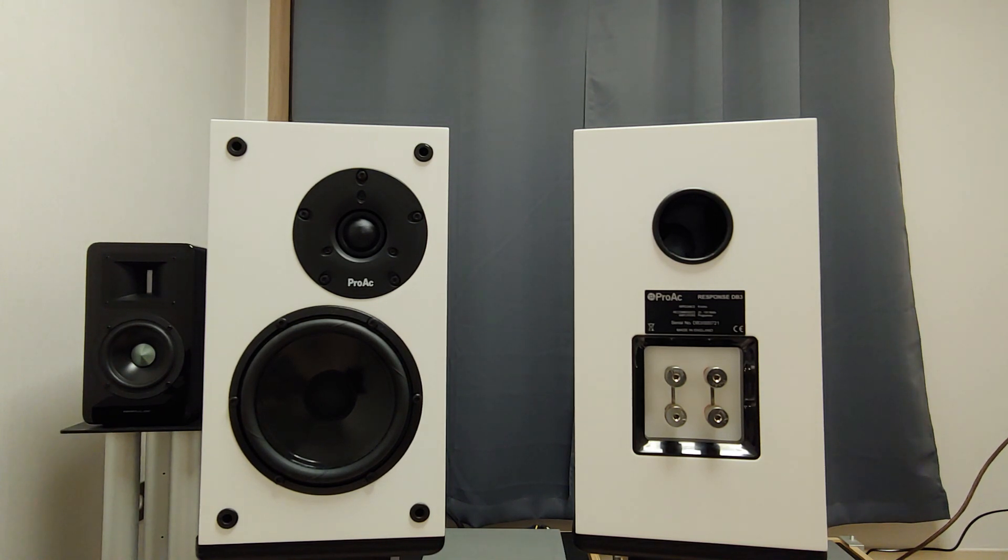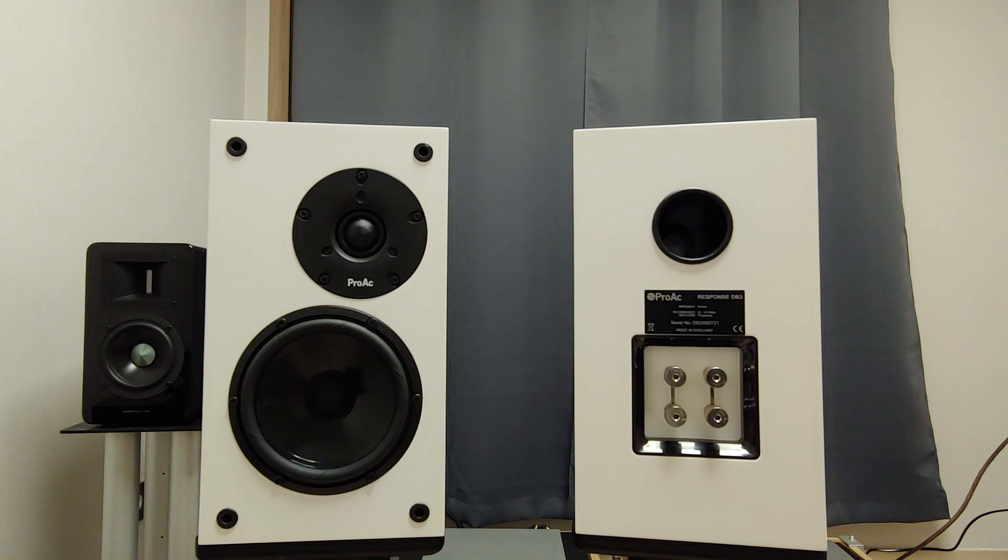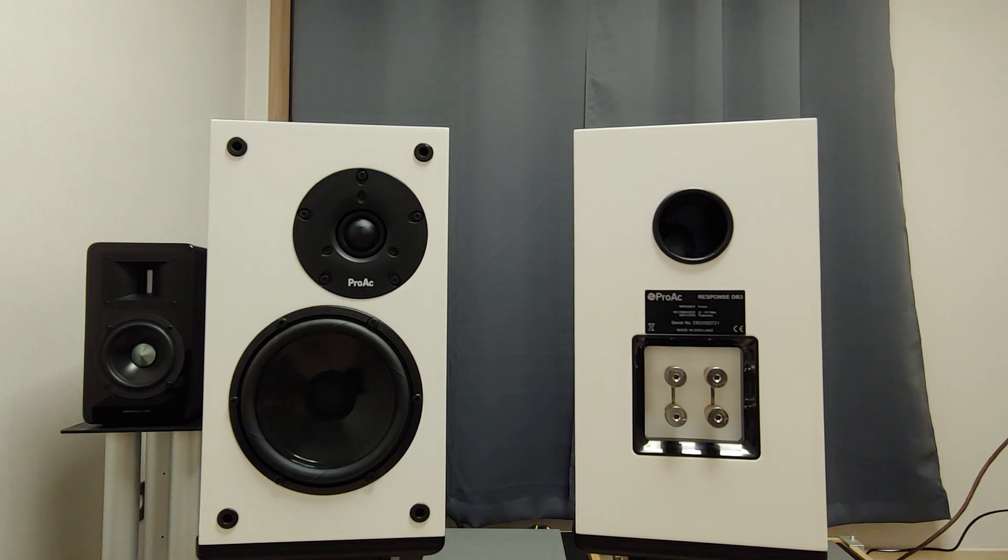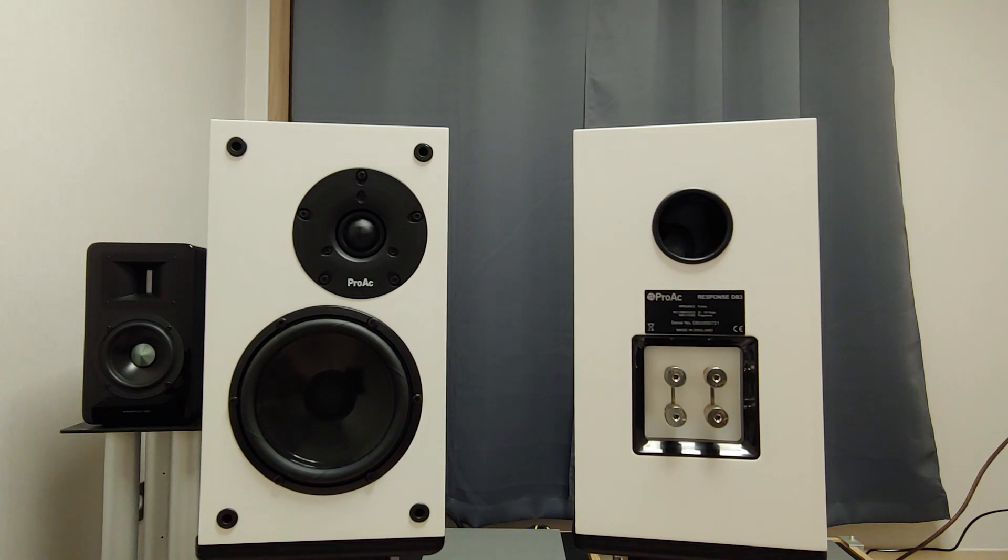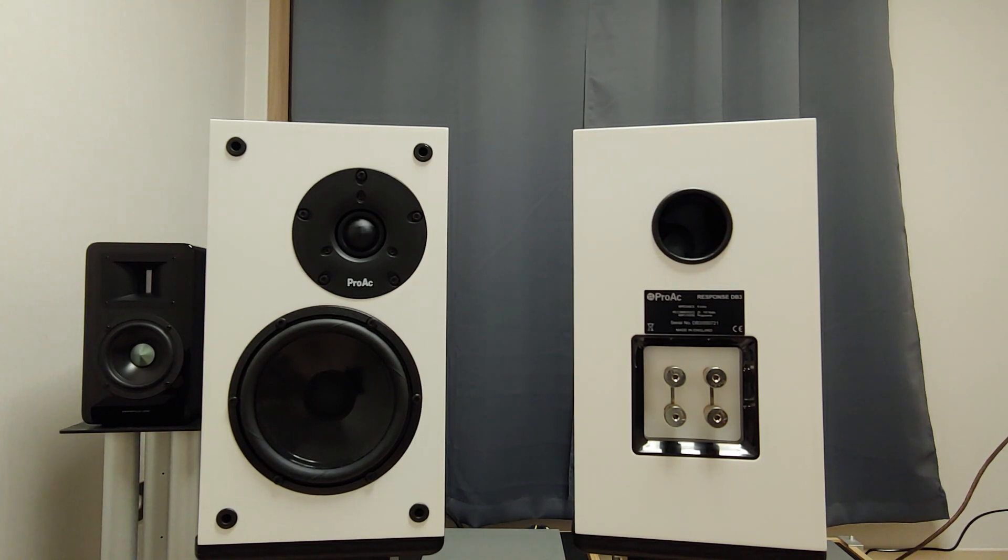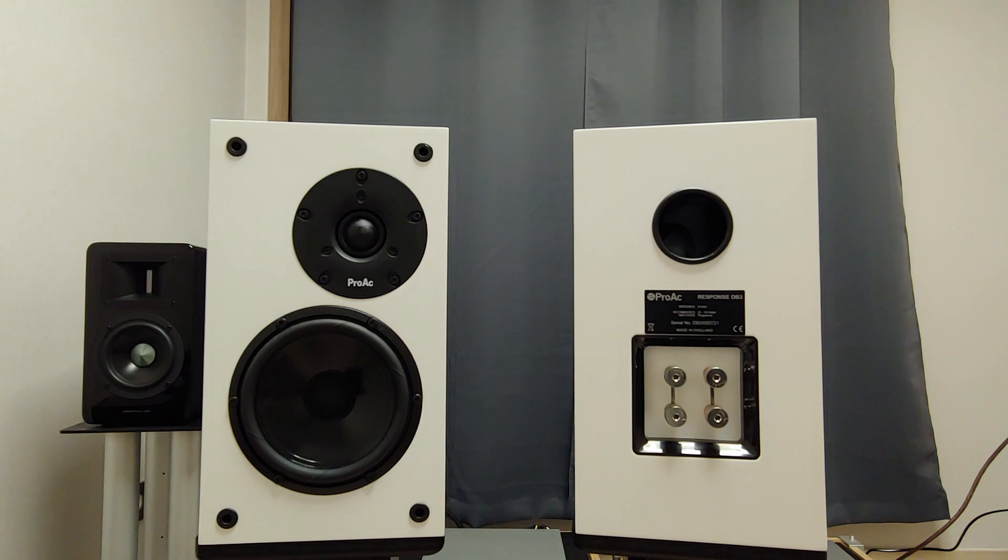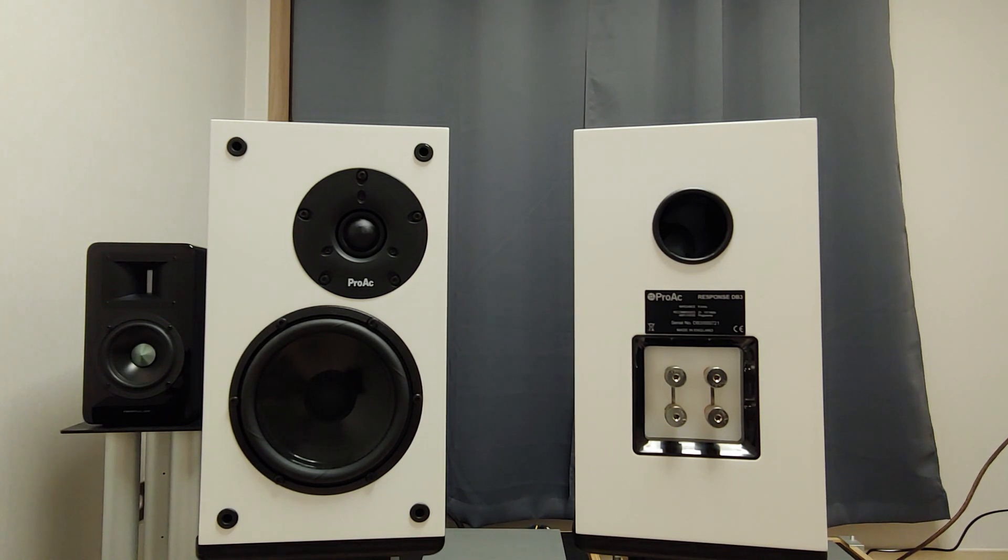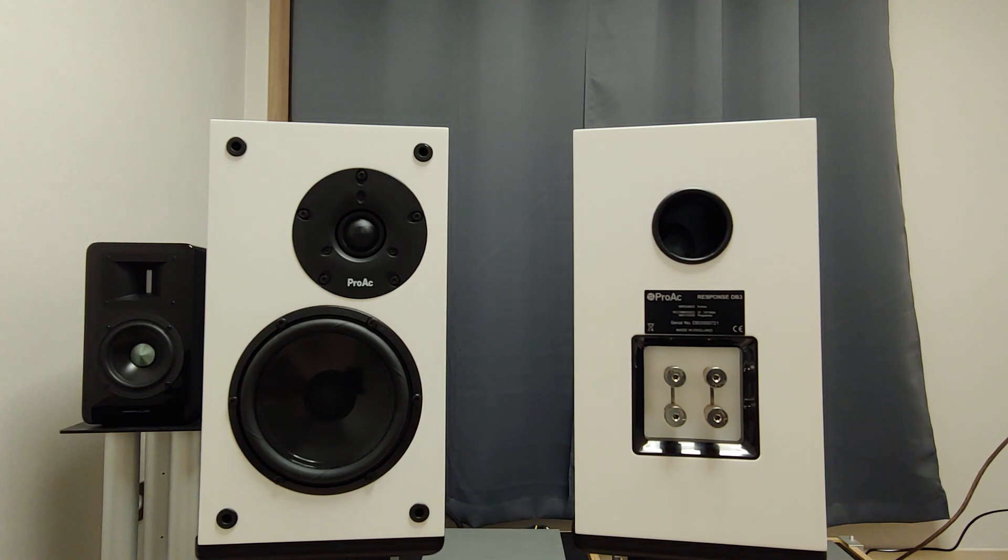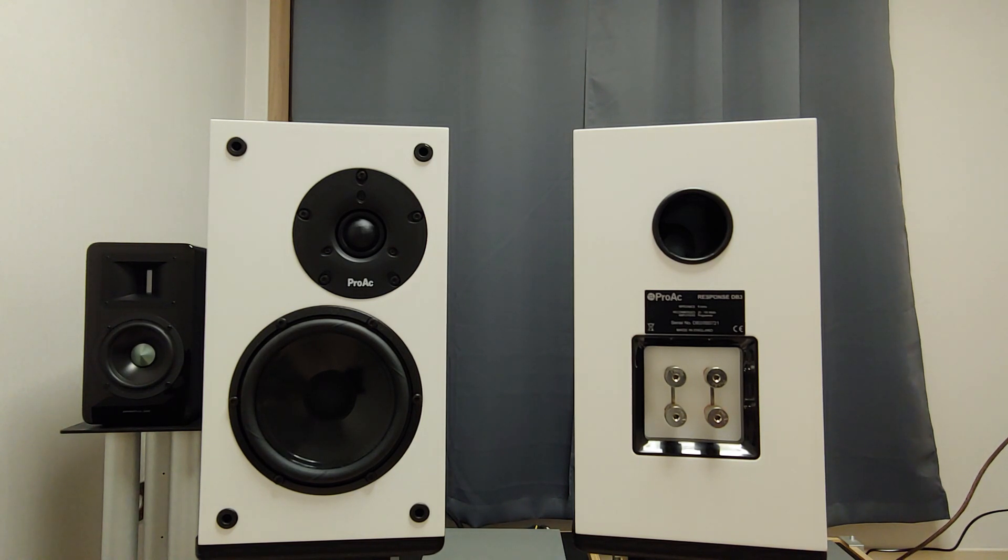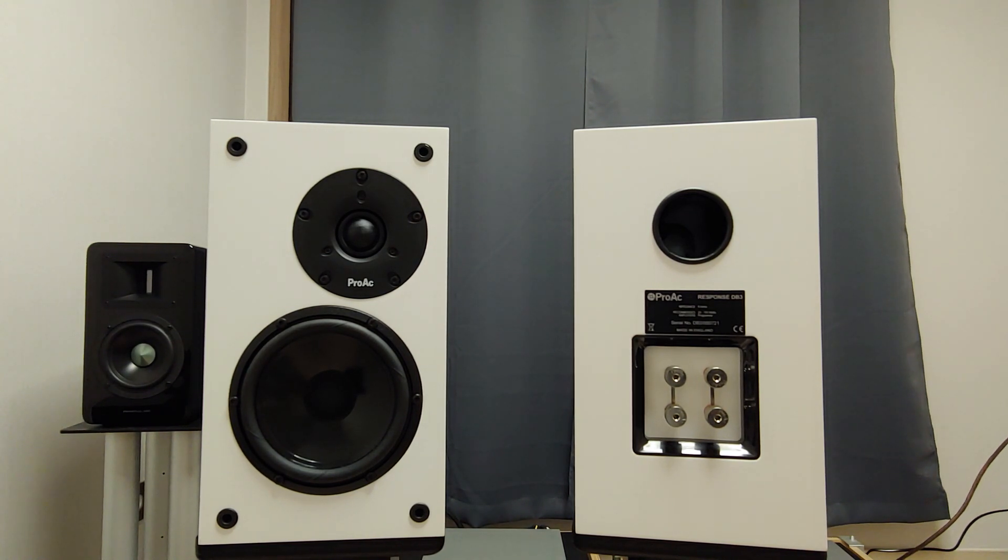Personally, I prefer DB3's more simple boxy design. Otherwise, both DB1 and DB3 are almost identical. Their dimension and the weight are identical, and the back panel looks the same.